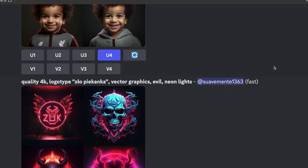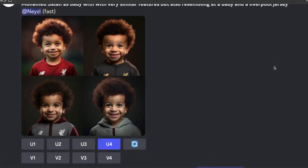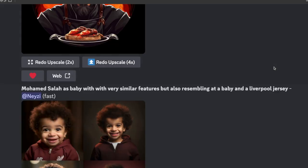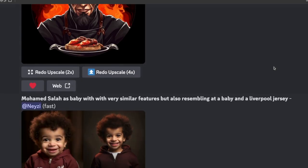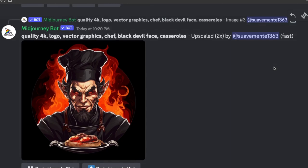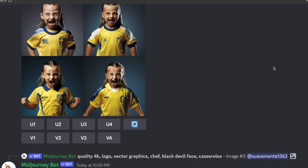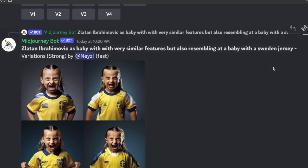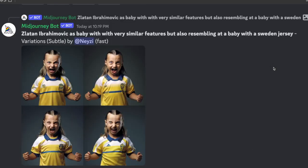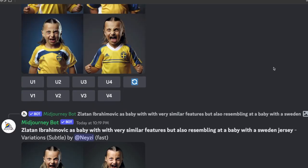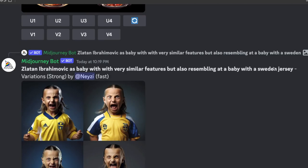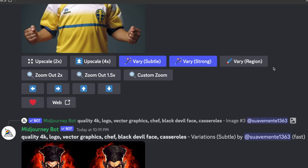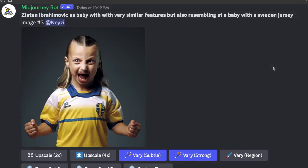Although it can be a little hit and miss, I've been able to get some text placed pretty accurately. They do recommend that you write your text in quotations, and using Style Raw or lower stylize values can actually help a fair bit.